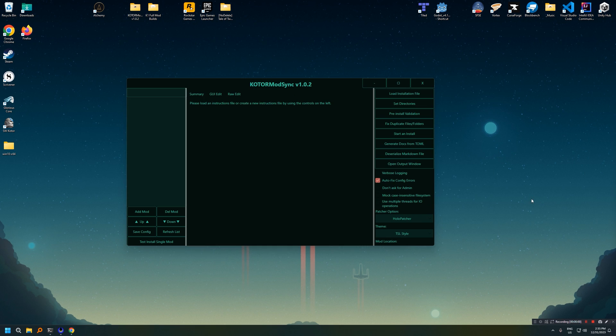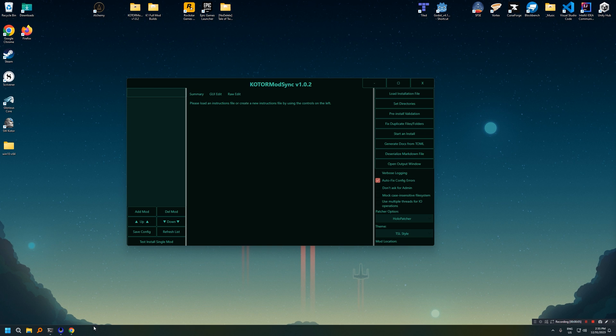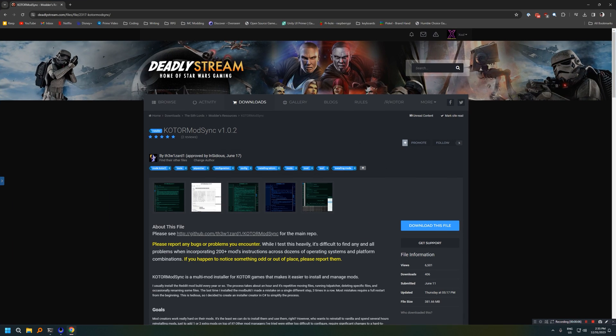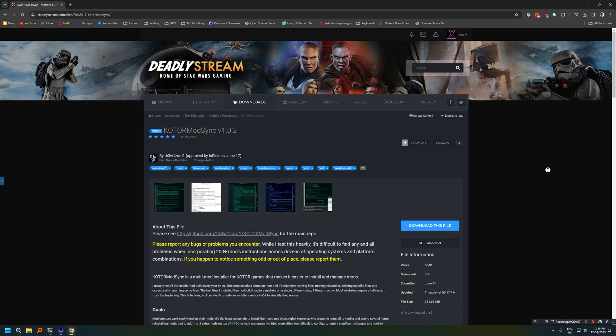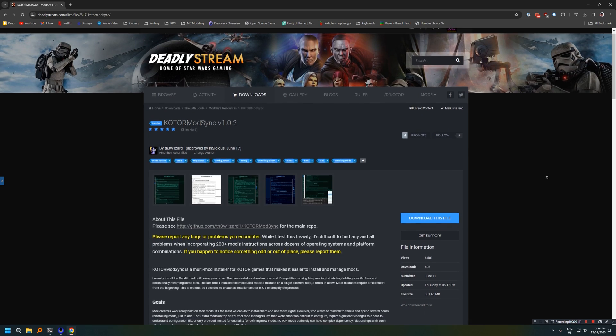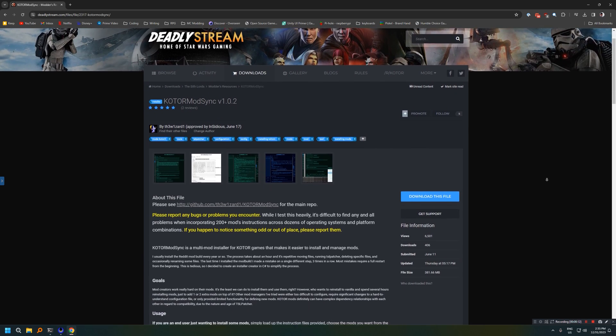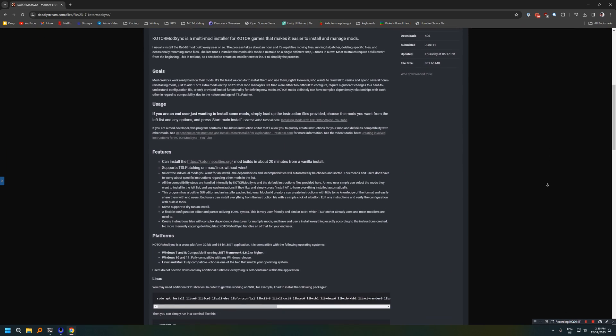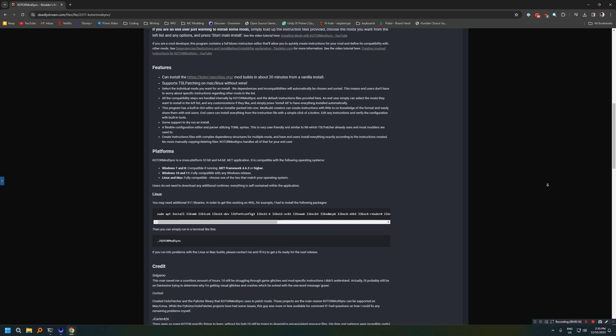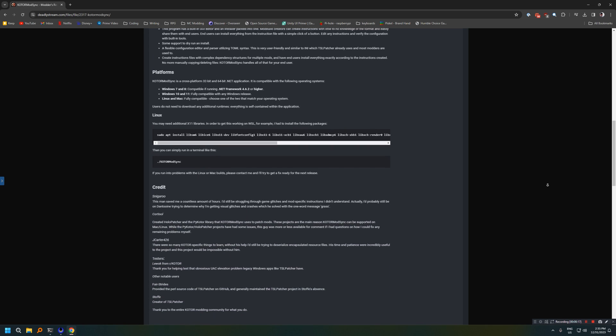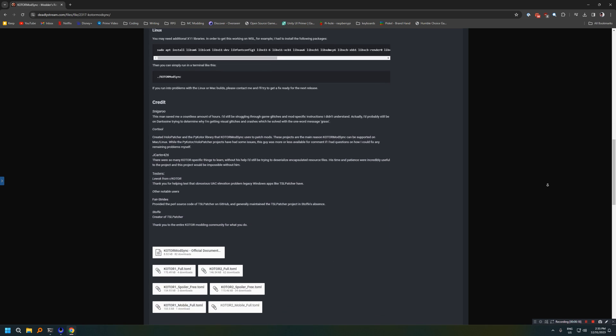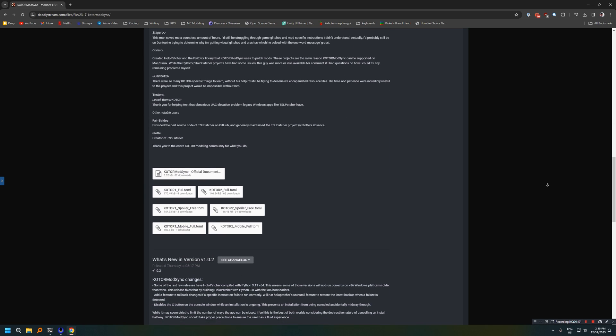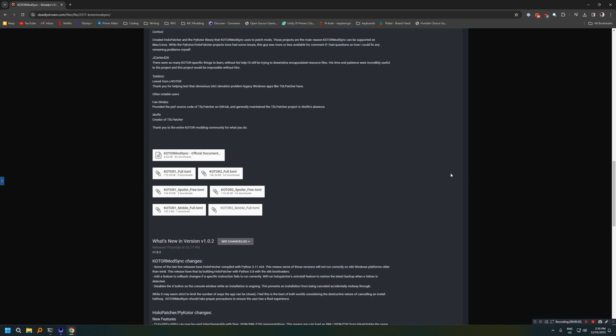Now, the tool itself isn't actually going to be super useful until you download an instruction set. So let's go ahead and do that now by heading back to the KOTOR mod sync mod page, scrolling down to the bottom and grabbing a .toml instruction set file. The mod author has very graciously created a couple of instruction sets for the KOTOR community mod builds. In this case, we're going to install the KOTOR 1 full build, but grab whichever one that you're actually trying to install.